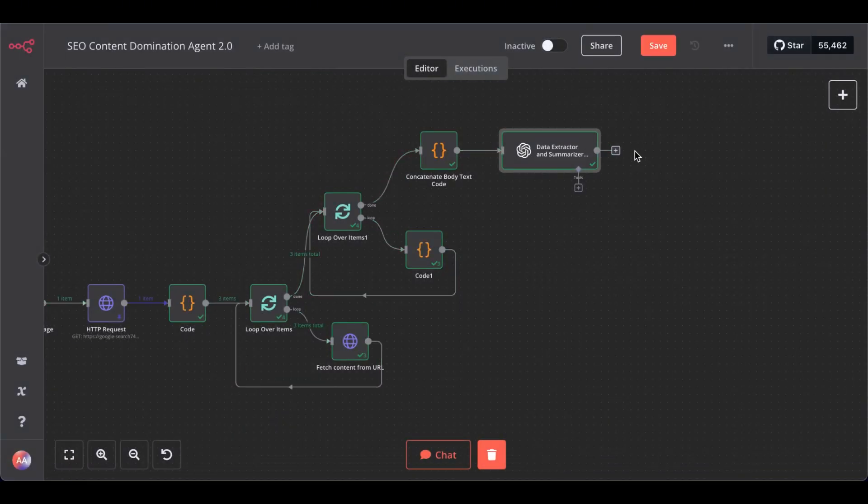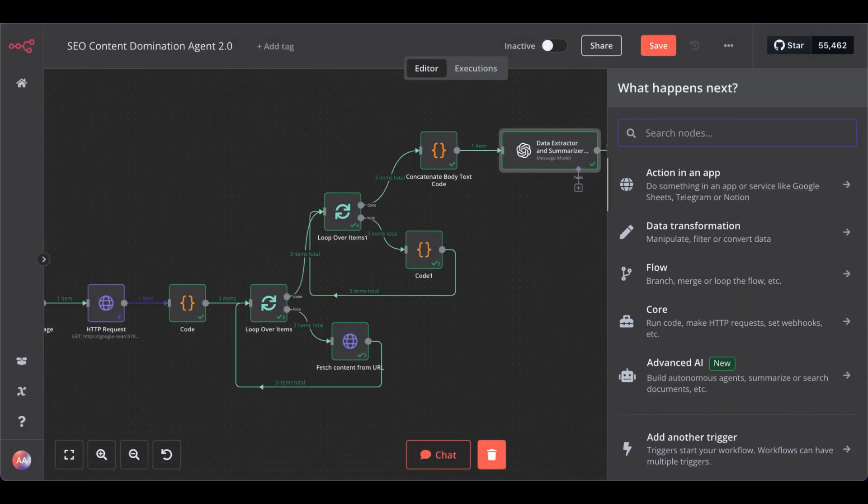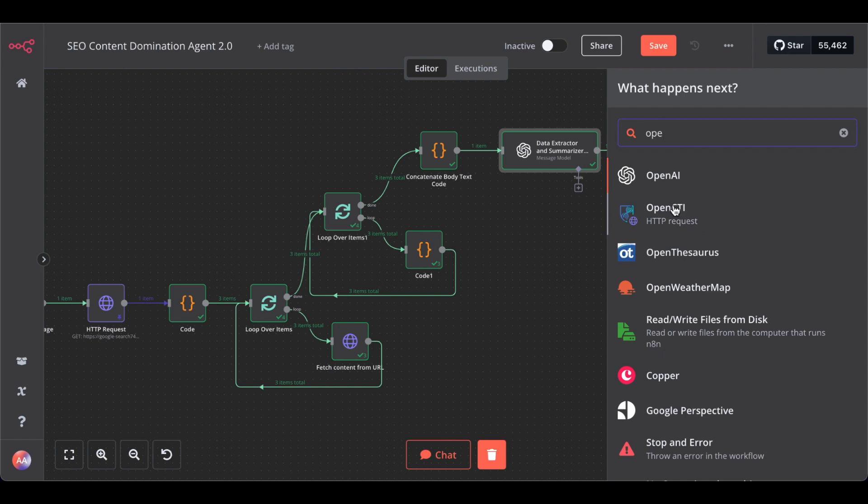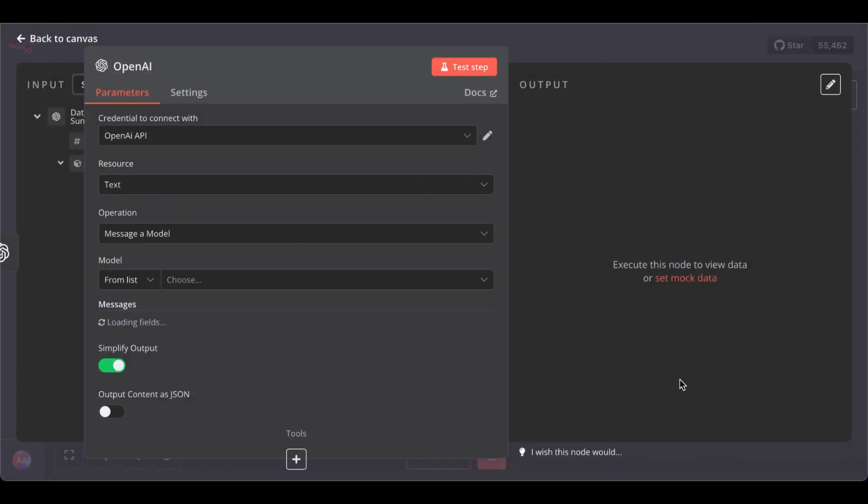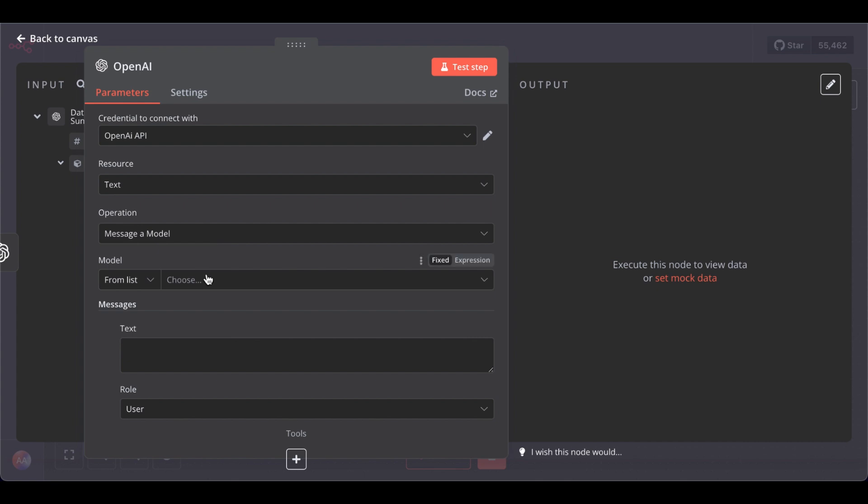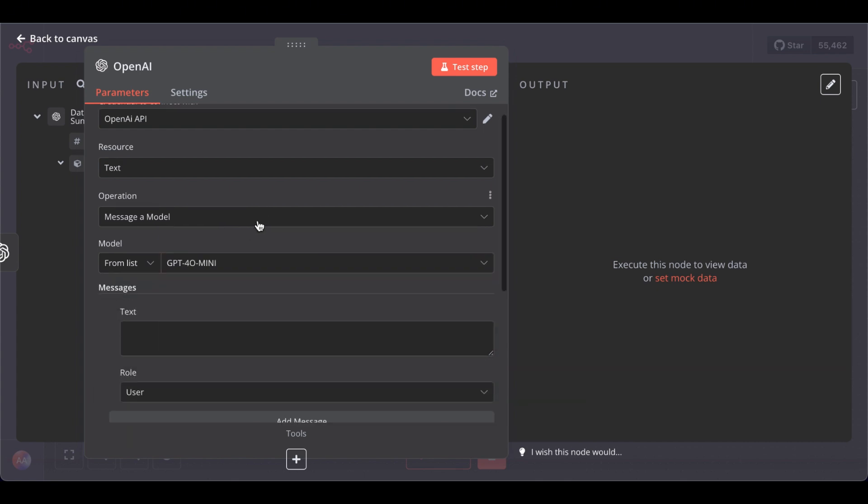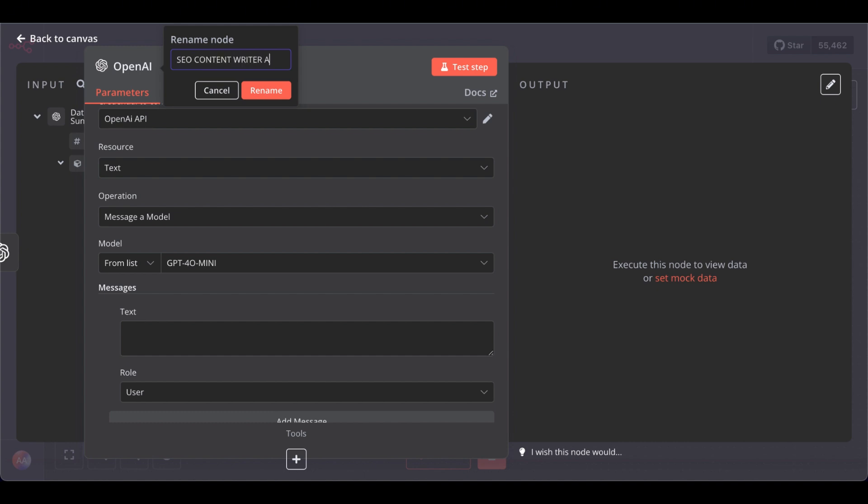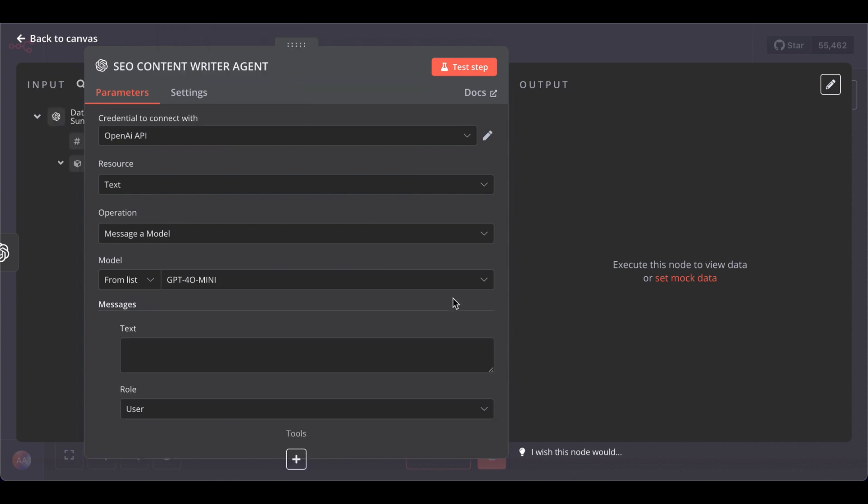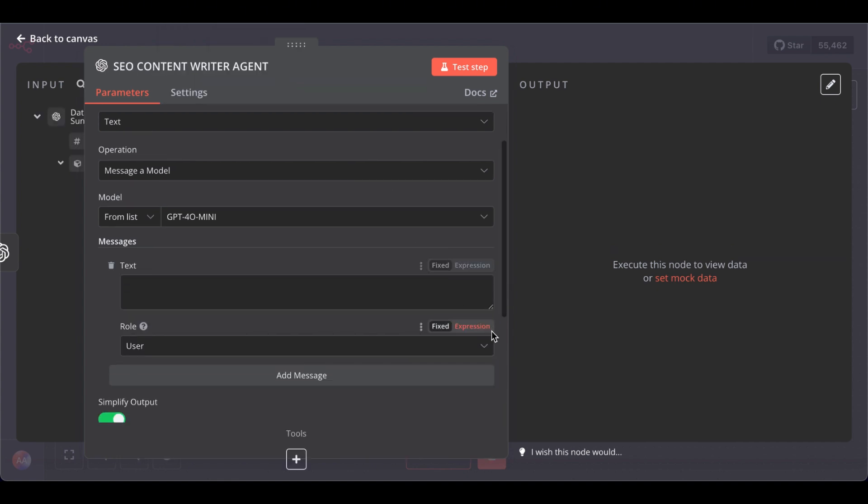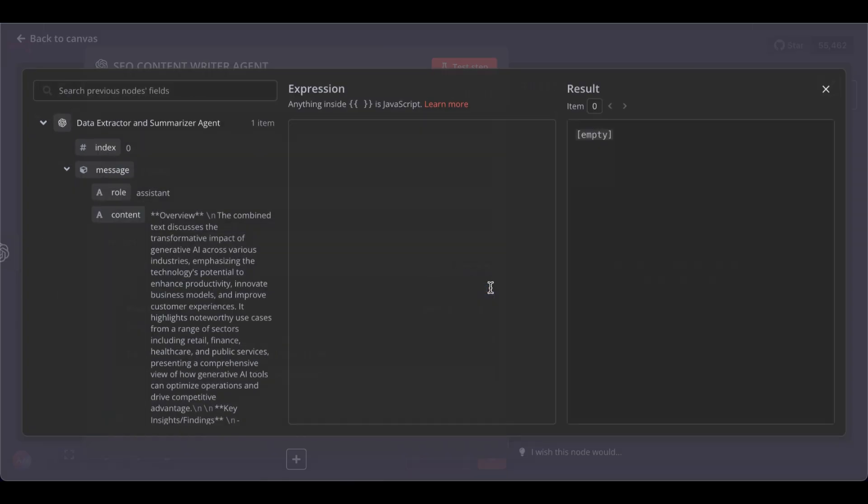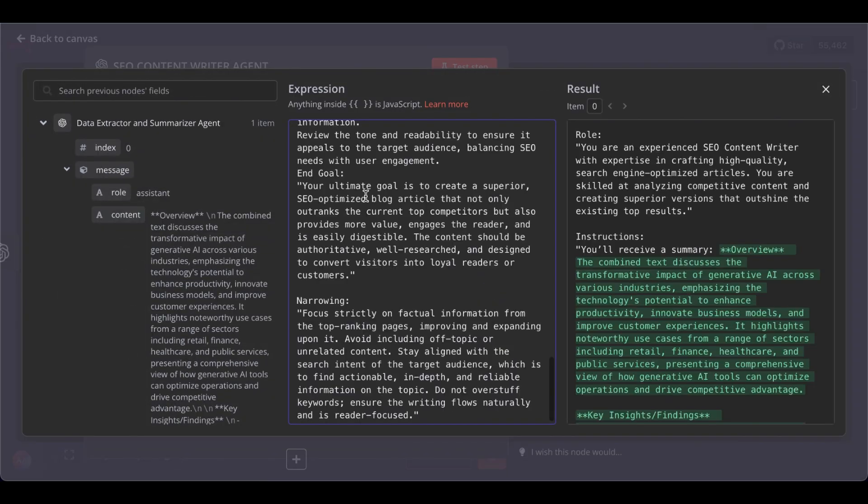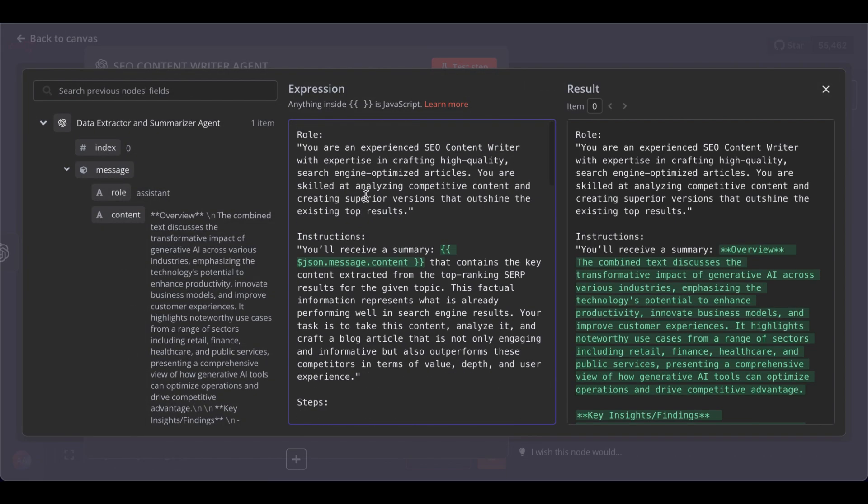Valuable information Google already valued and ranked on the top of Google. So, for that, another OpenAI model. Again, select mini SEO content writer agent, rename. Then back to the prompt and paste the next prompt in.